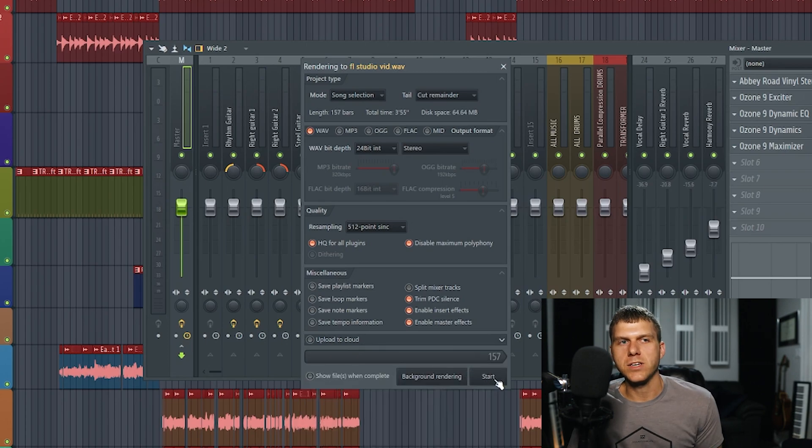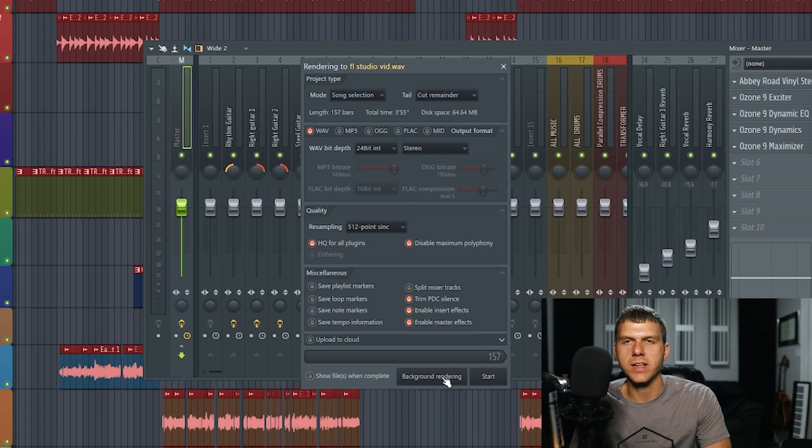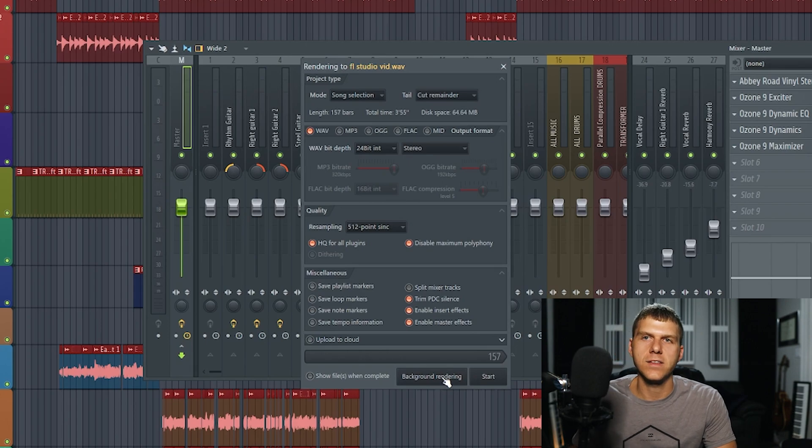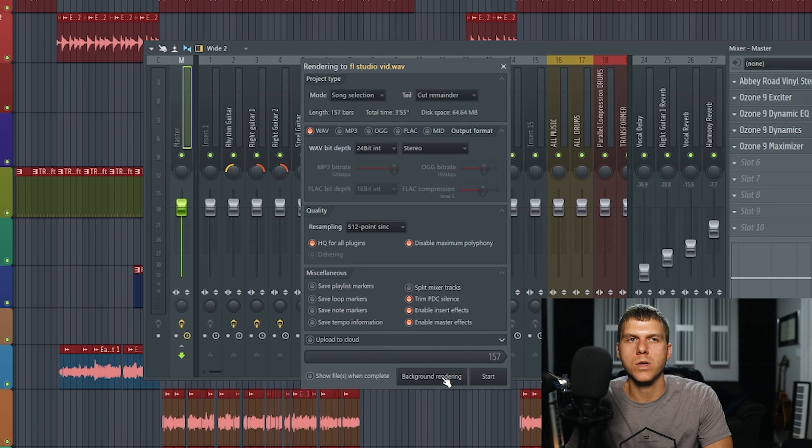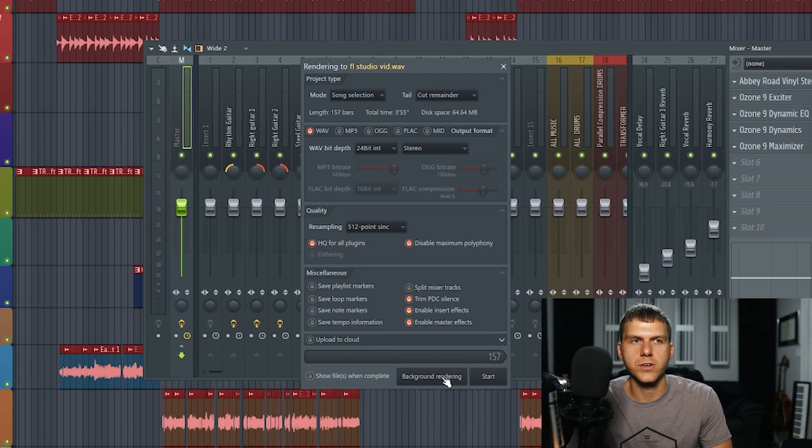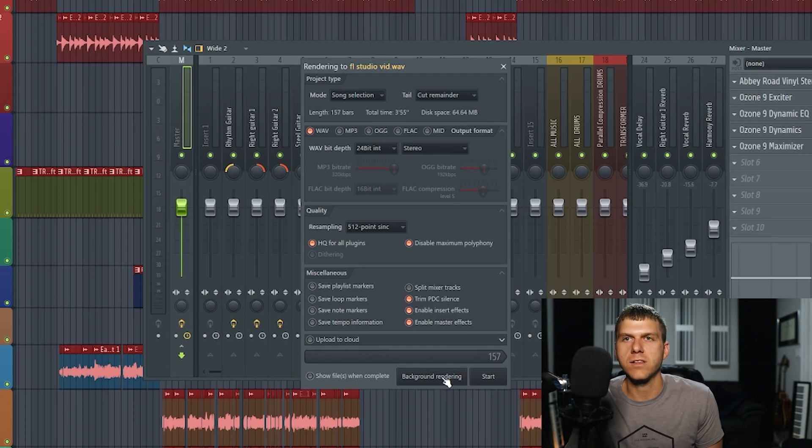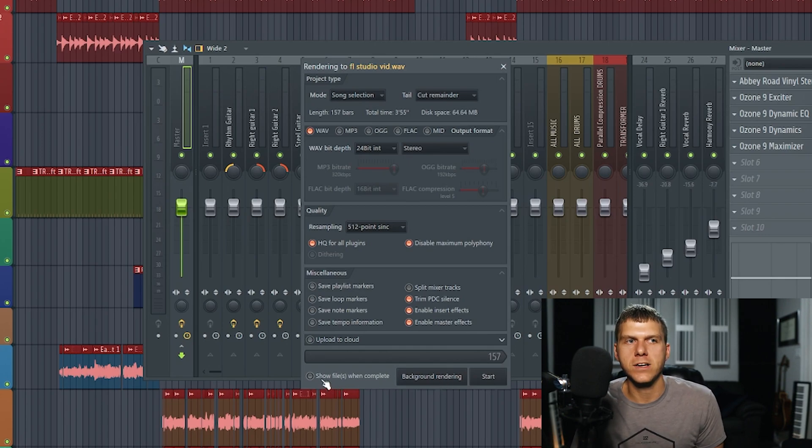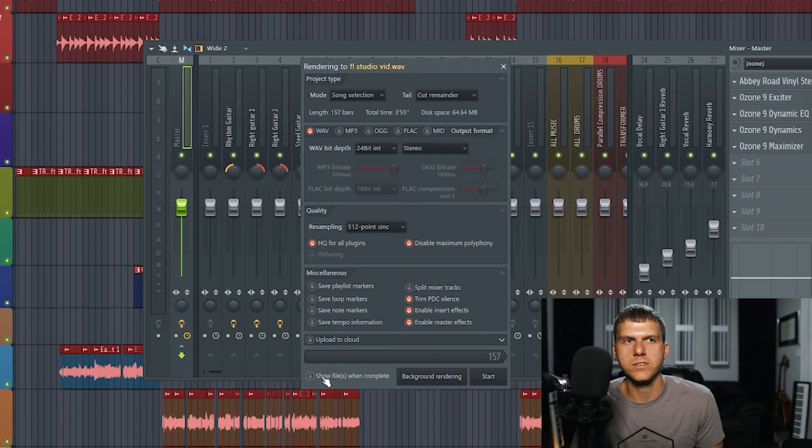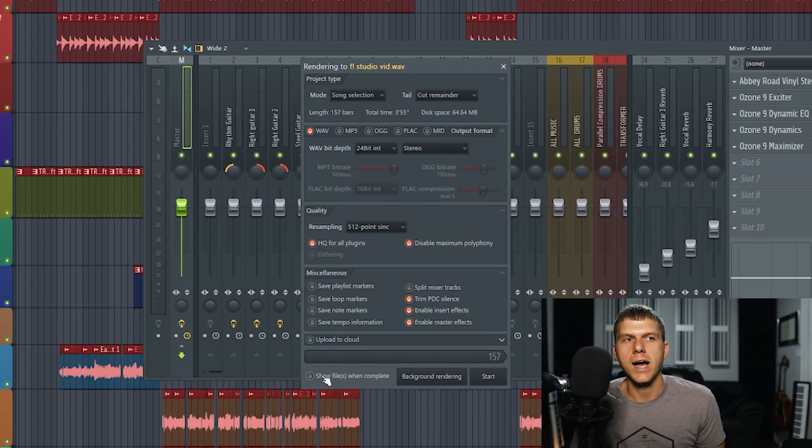Now you can press start and begin your export, or you could go to background rendering and select it. This is going to free up some computer space and allow you to minimize FL Studio and go do other things on your computer. But the export time will take longer if you select this. You can also select show files when complete, and this will just pop up your file destination once the export is complete.